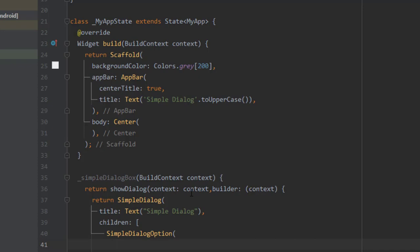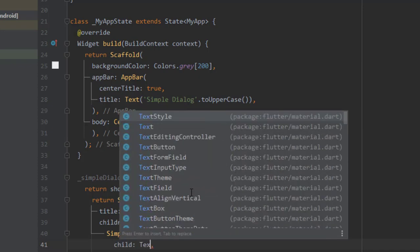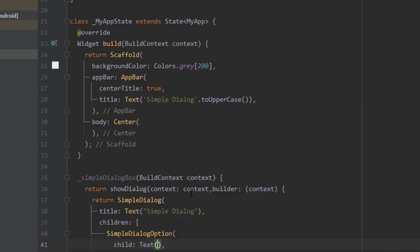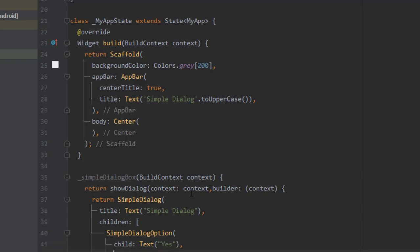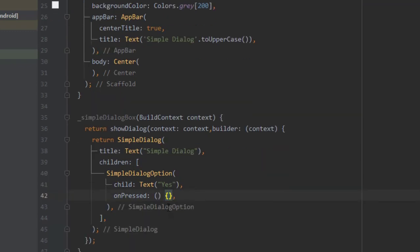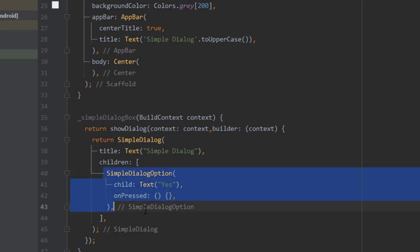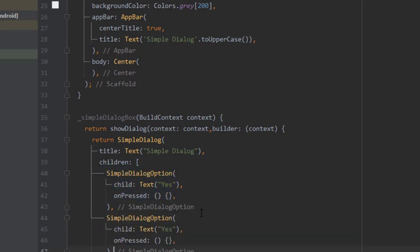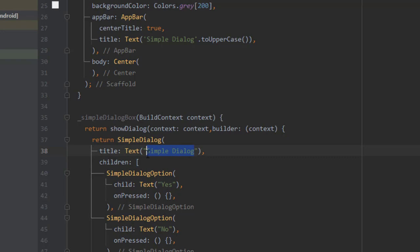Which takes a property of child. And in the on pressed I'm not creating any kind of event, and return no. And in this title let's ask a question to our users.